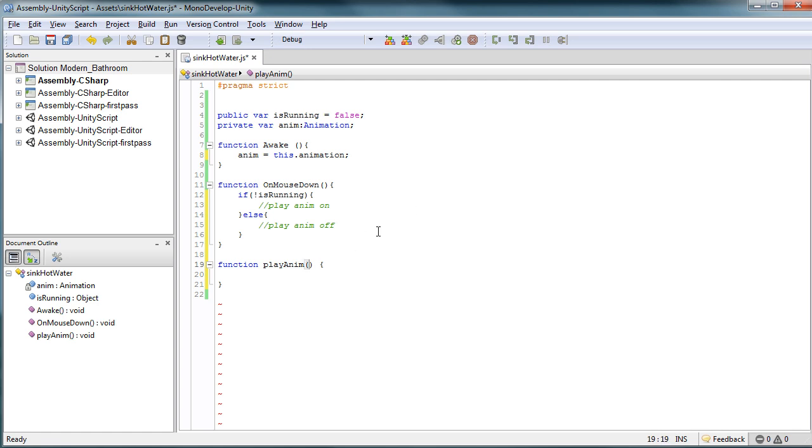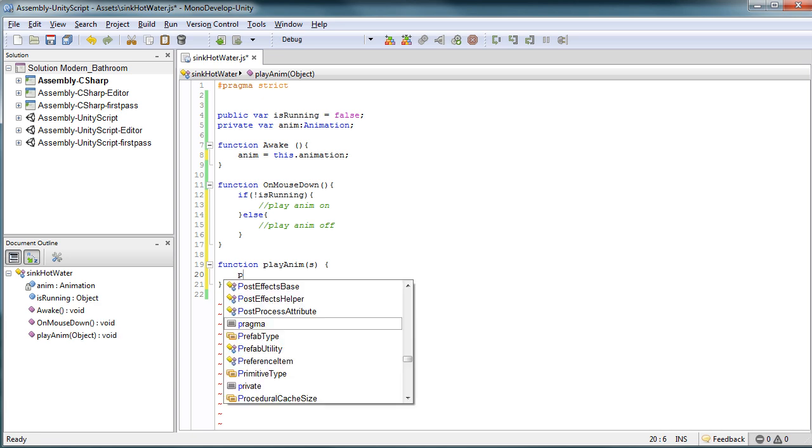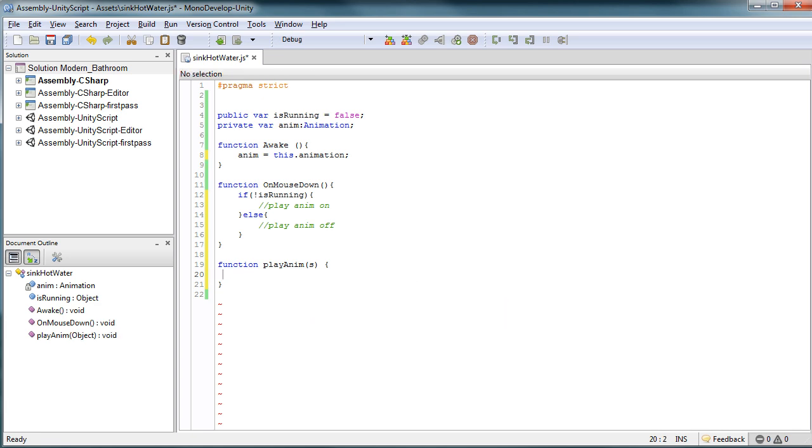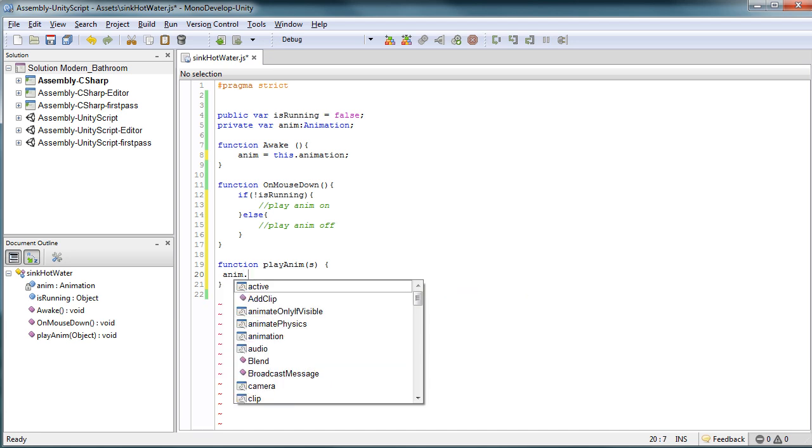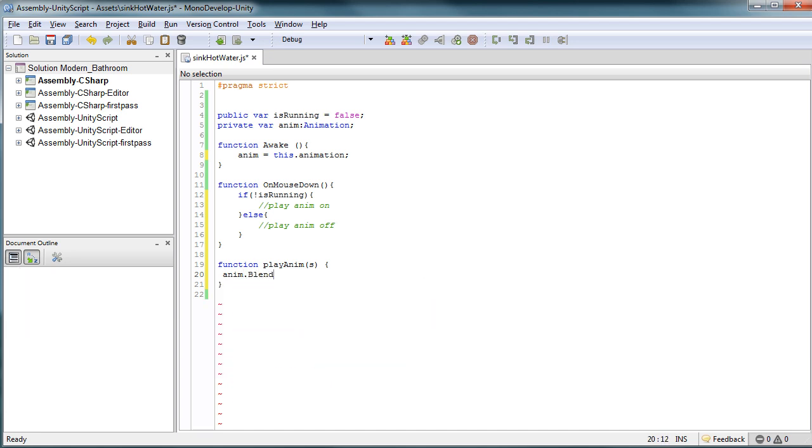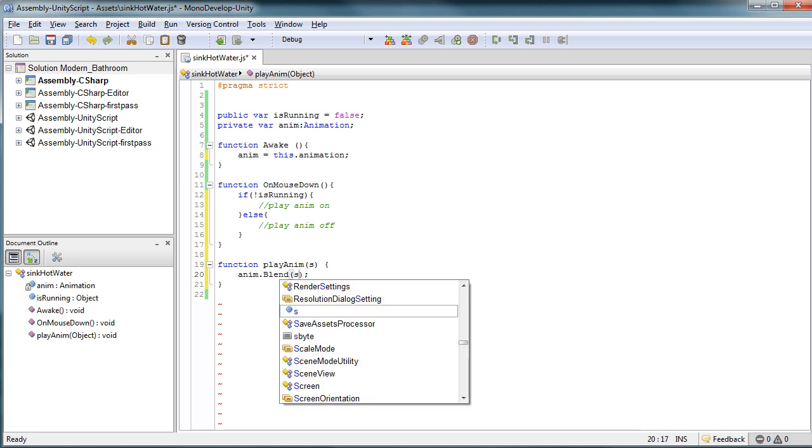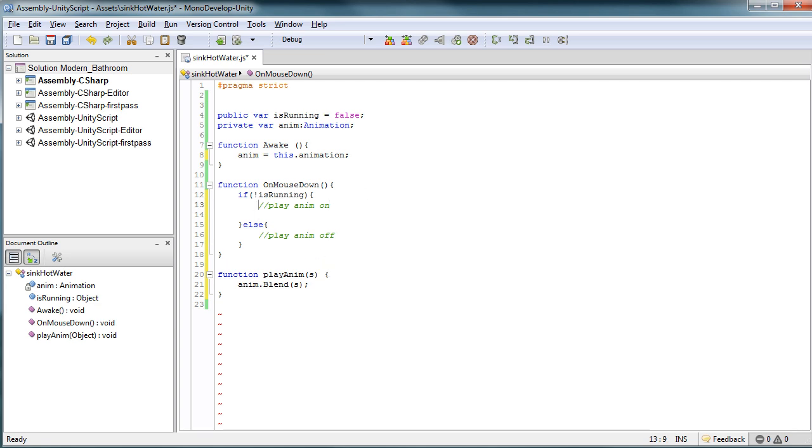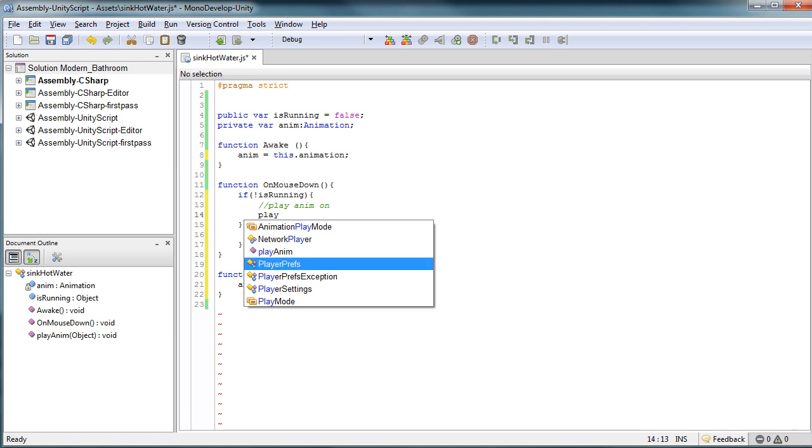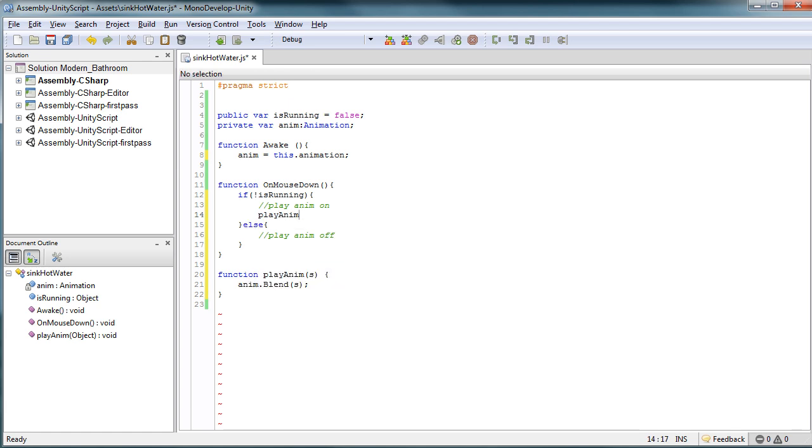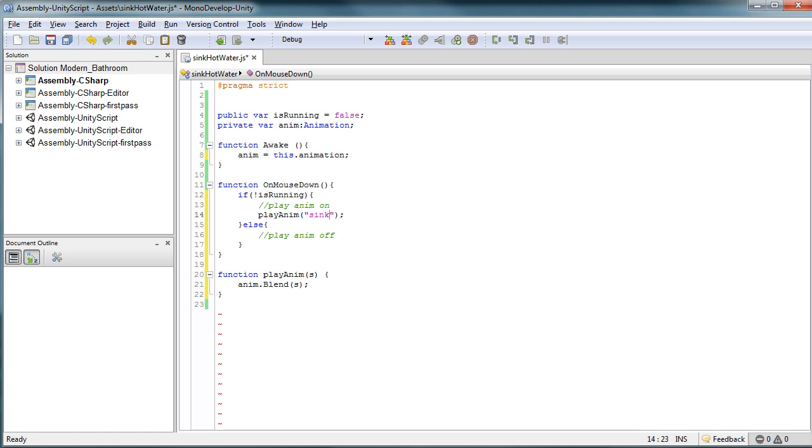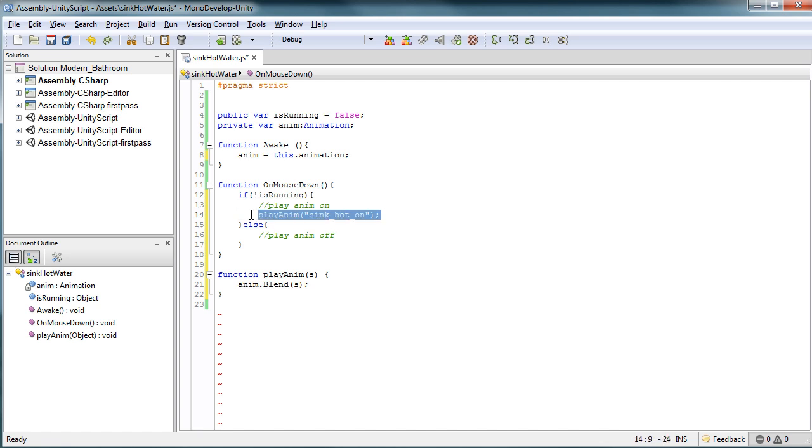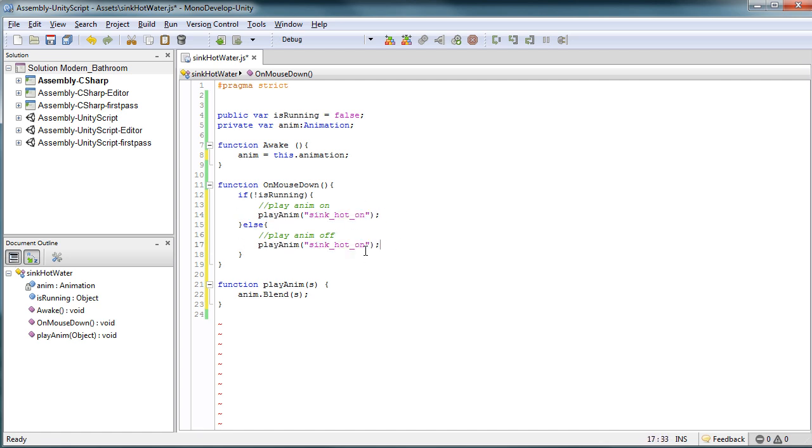So this play animation, we want to know what to play. We can throw a string in here and tell it when you're playing this animation to anim.blend. And we'll just say S. This simply just does one thing and one thing only - controls our animation. So what we're going to do now is we're going to make our animation play anim. And we know this is going to be sync hot on and sync hot off.